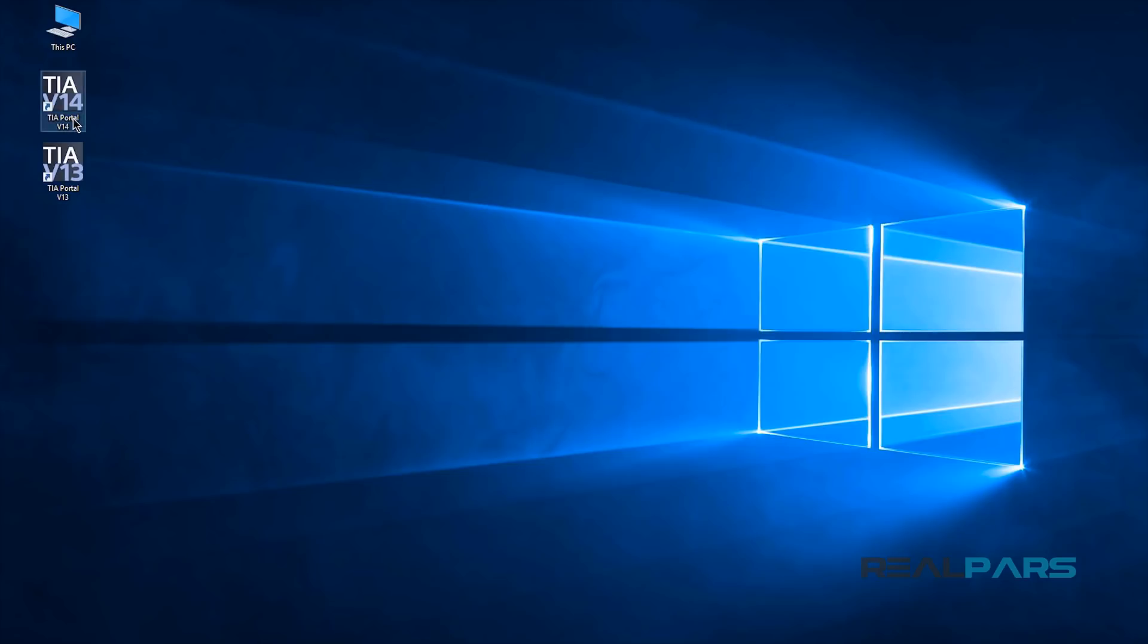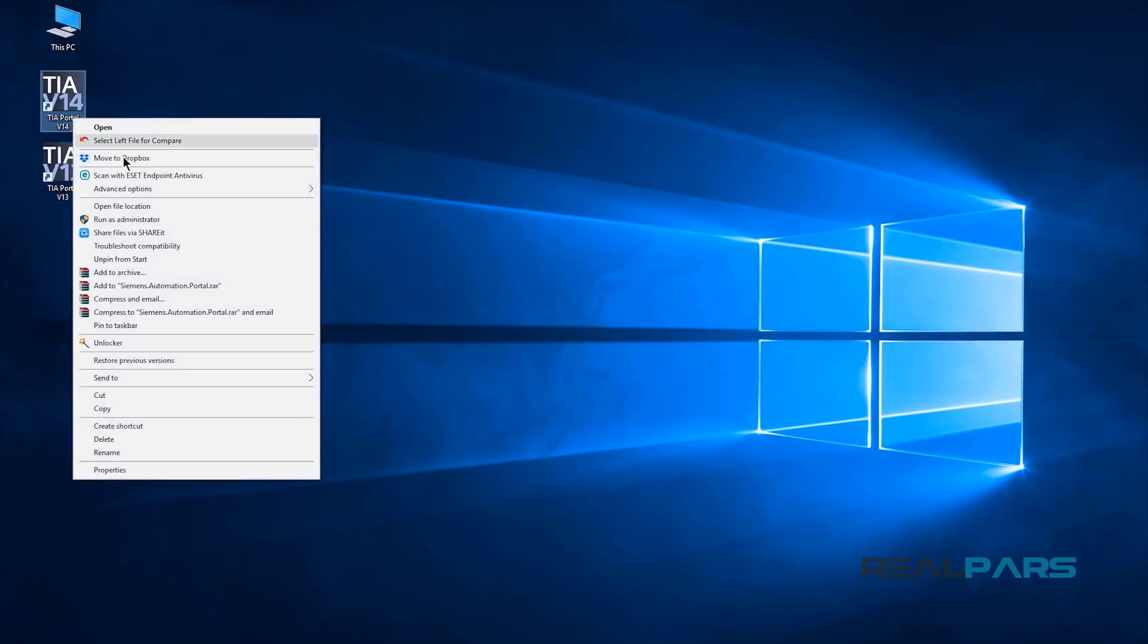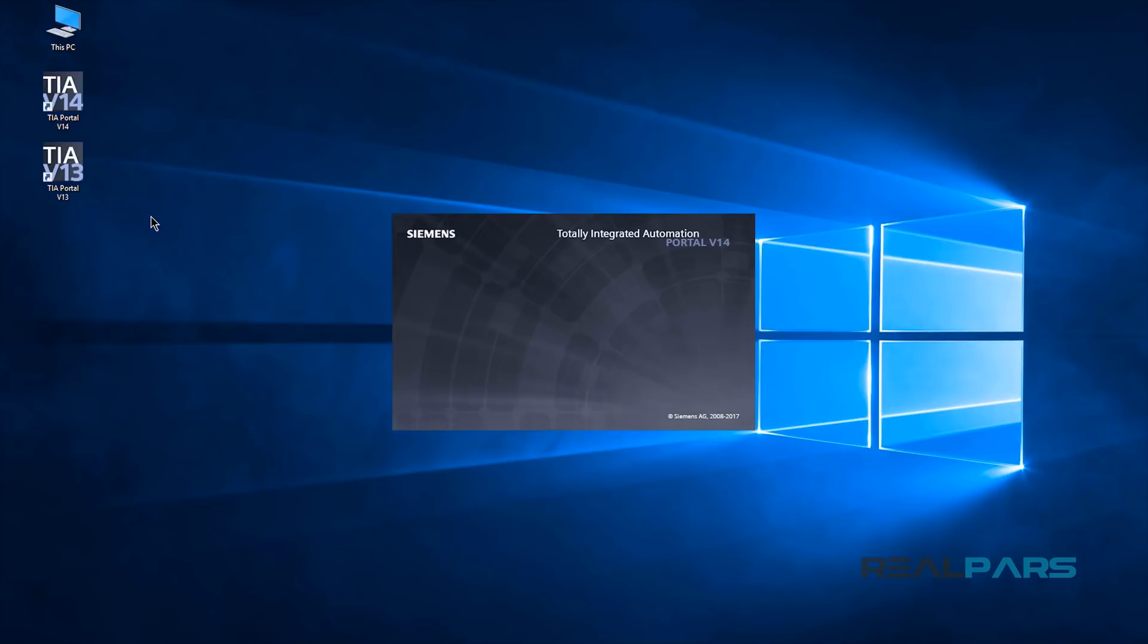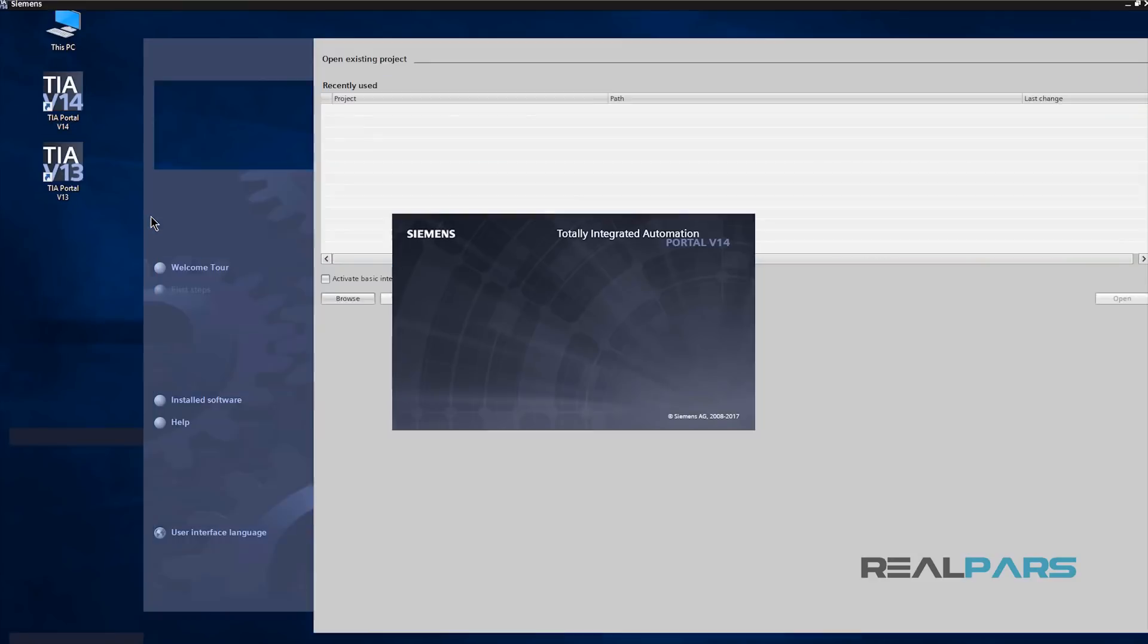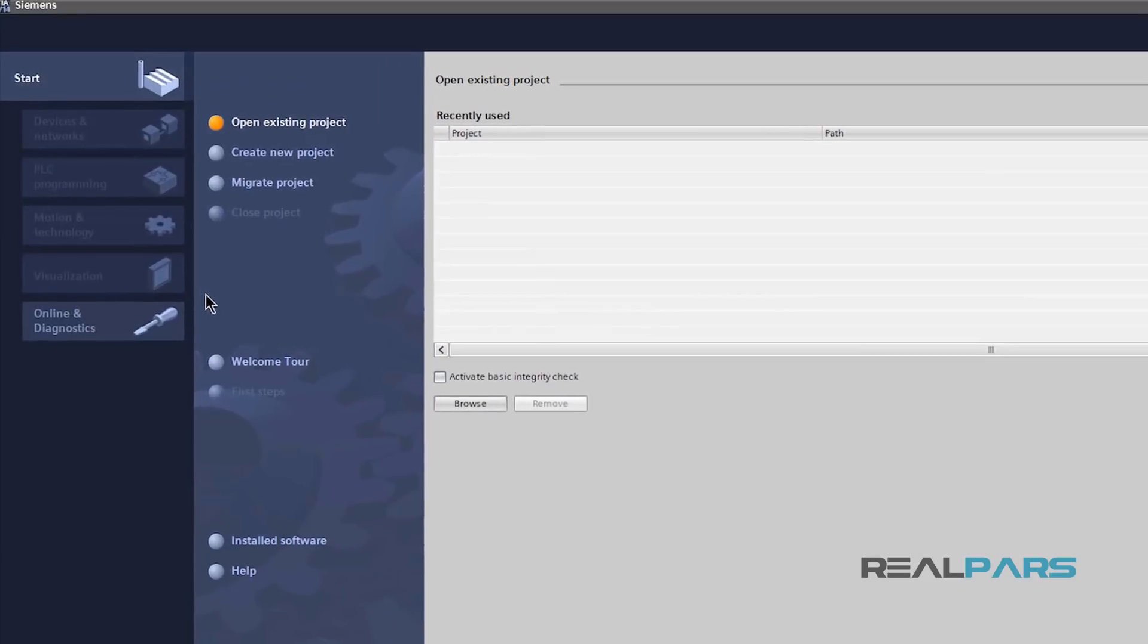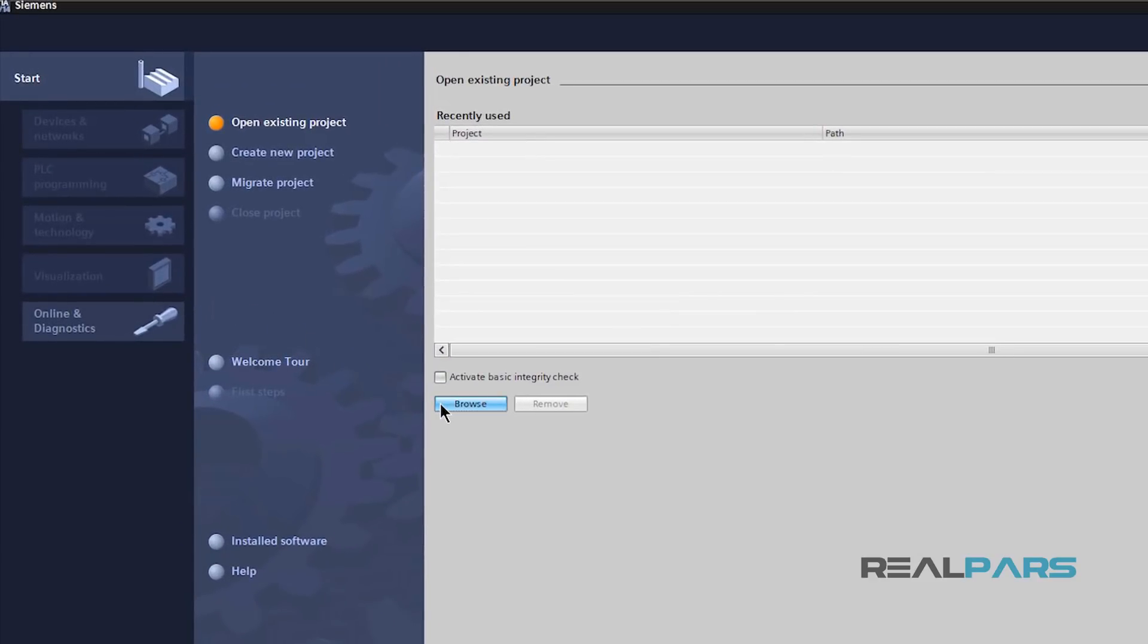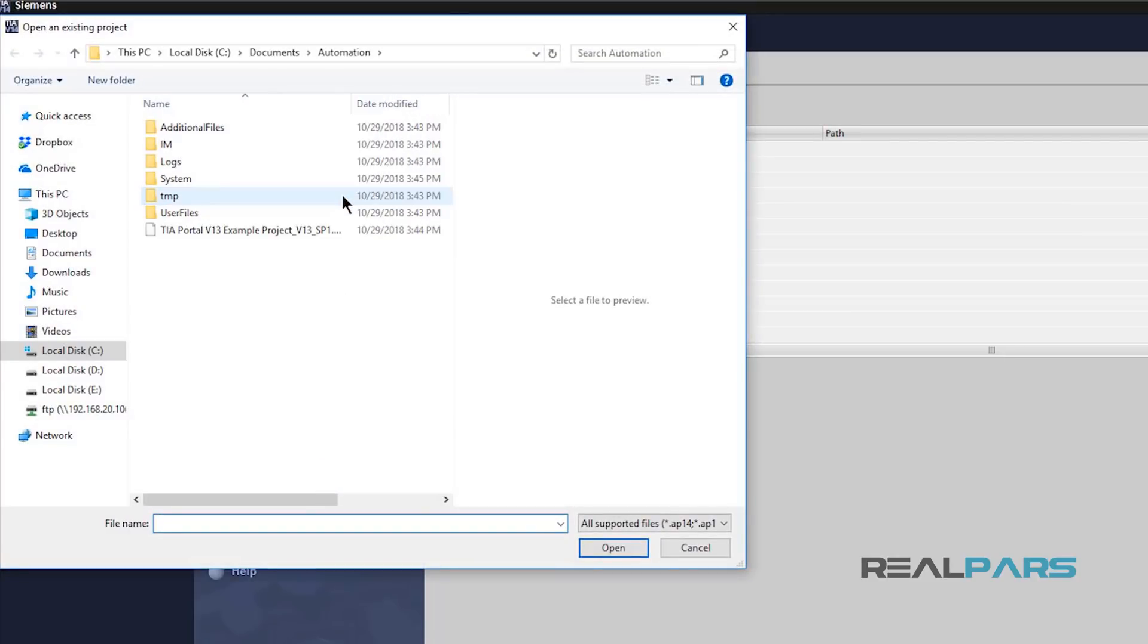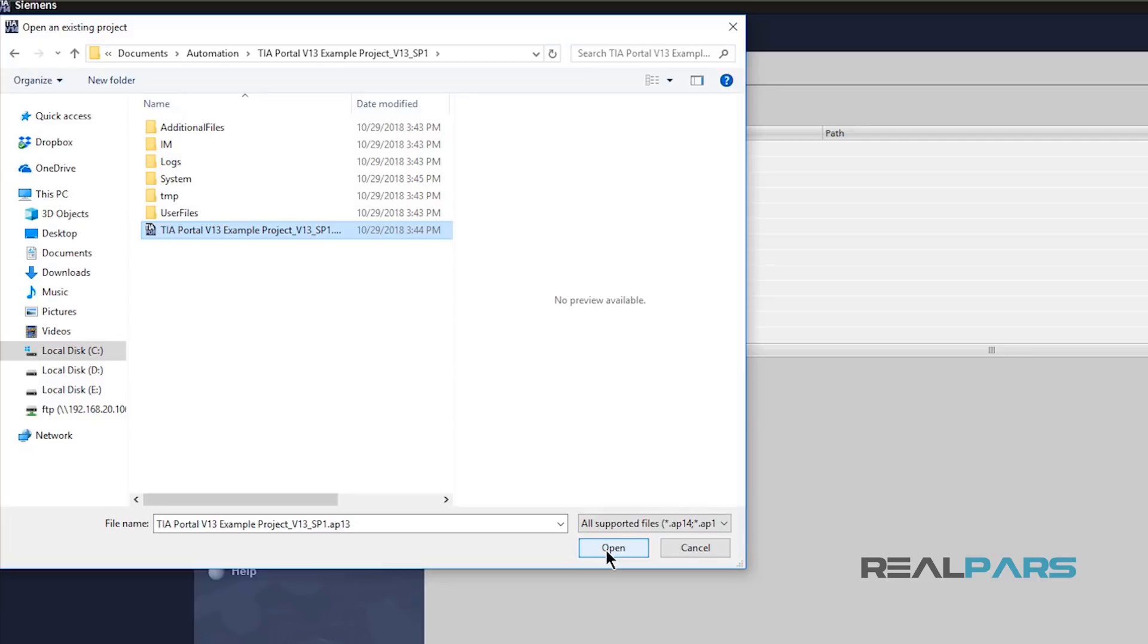Then, I'll go back to version 14. Click Browse here, find the project on my computer and then open that up.